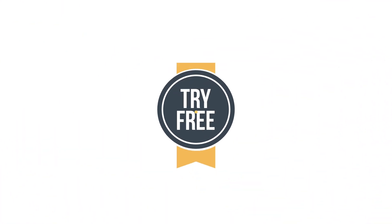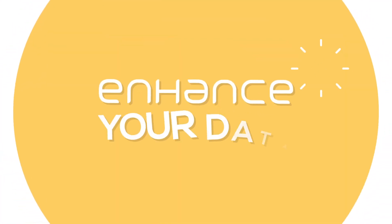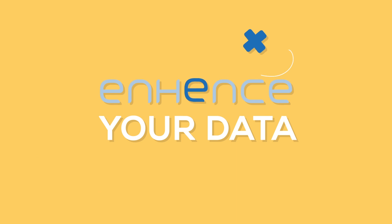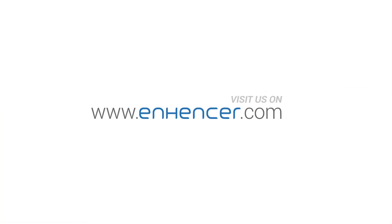Save time, try for free, and just enhance your data. Visit us at www.enhenser.com